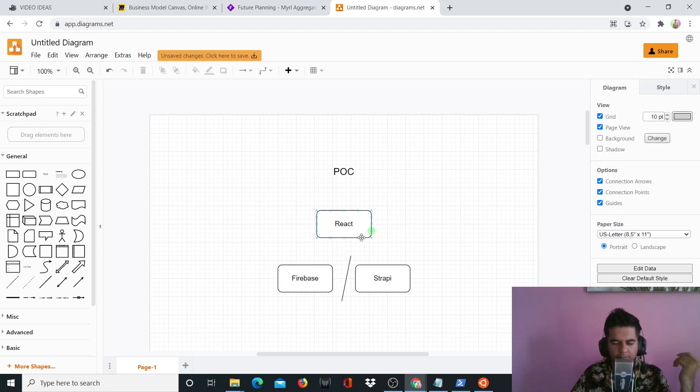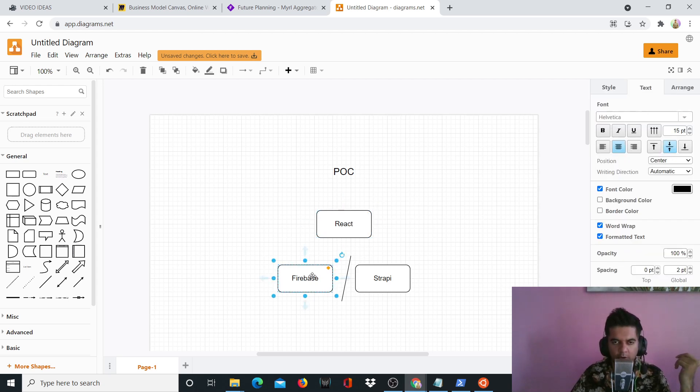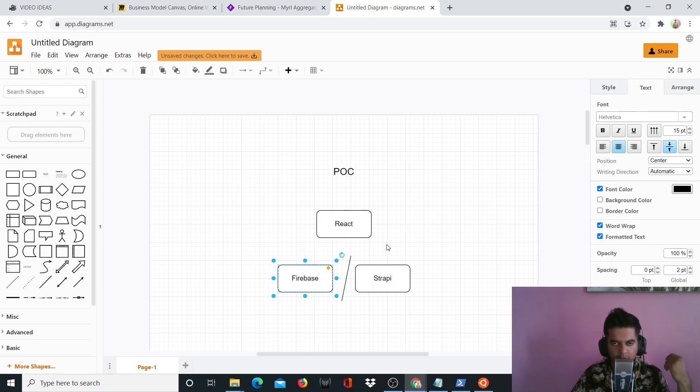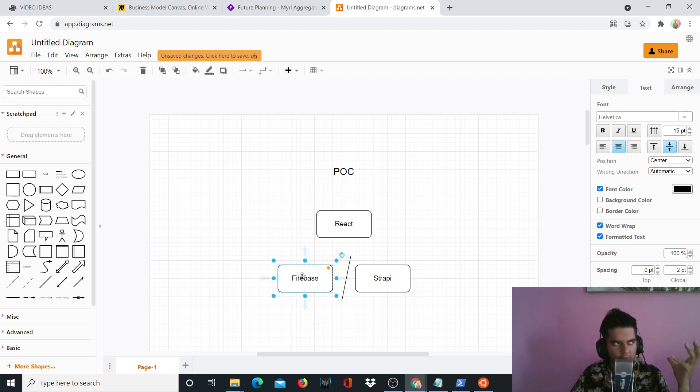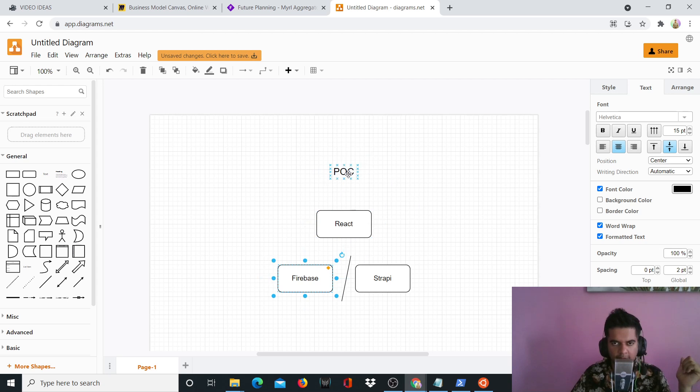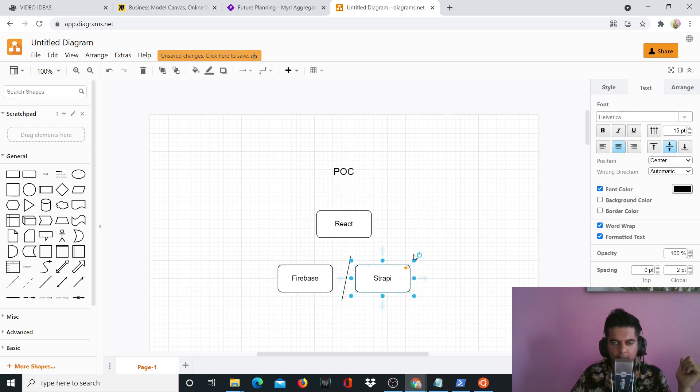Now why do I use Firebase only at the POC level? It's because I've found Firebase to be very expensive to be used in production, so that's why I always use it at the POC level only. And also I feel like I don't get a lot of control with Firebase, so that's also the reason why I use it only at the POC stage.